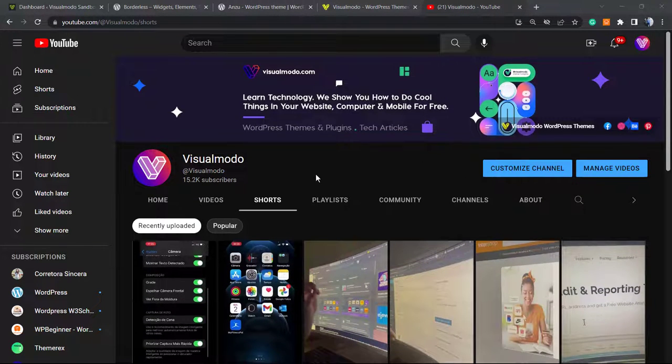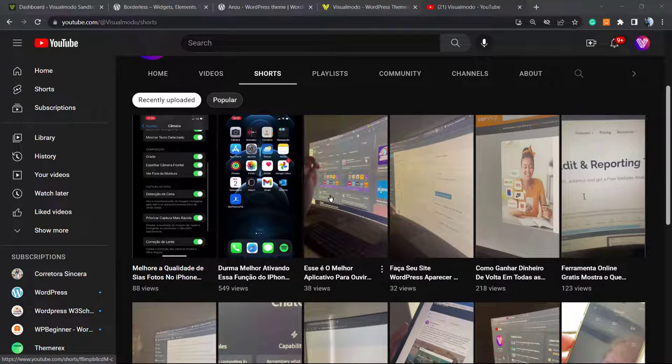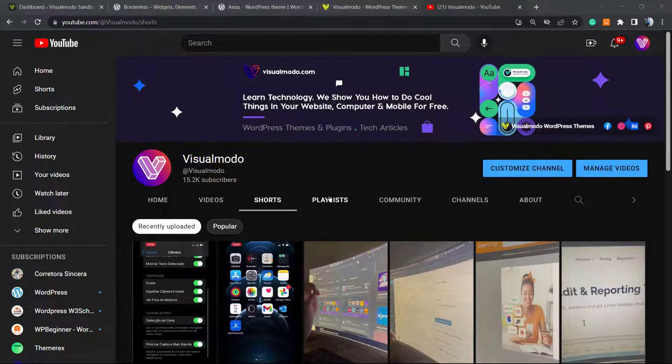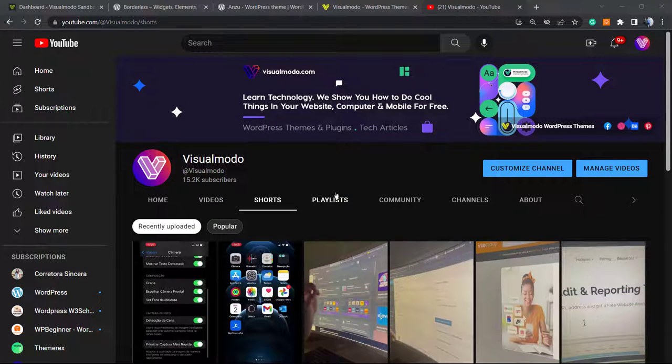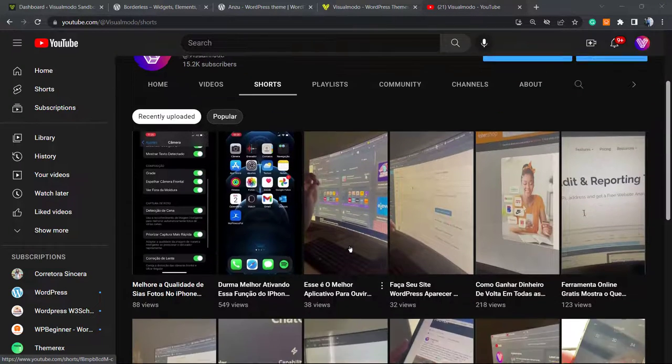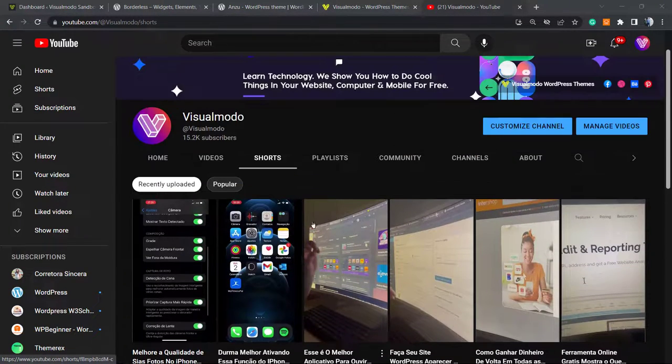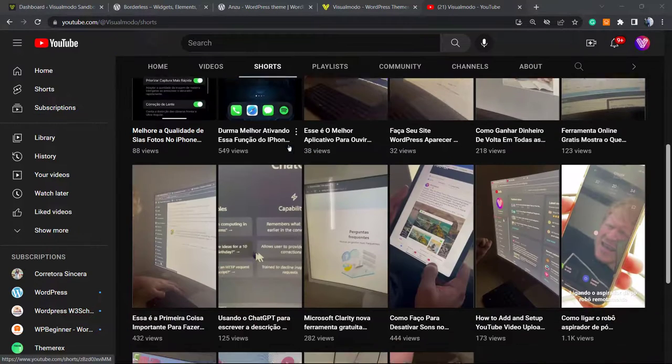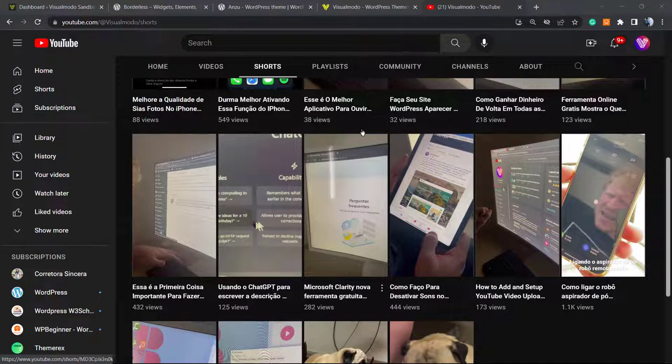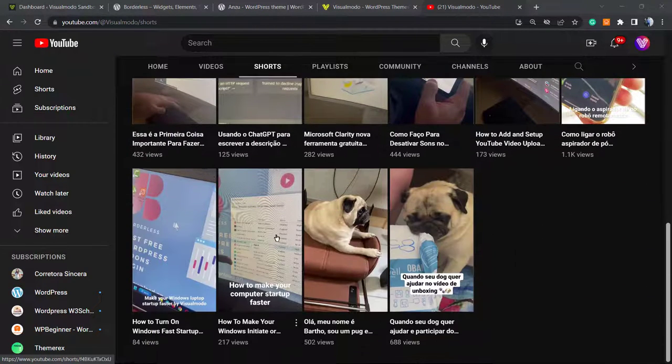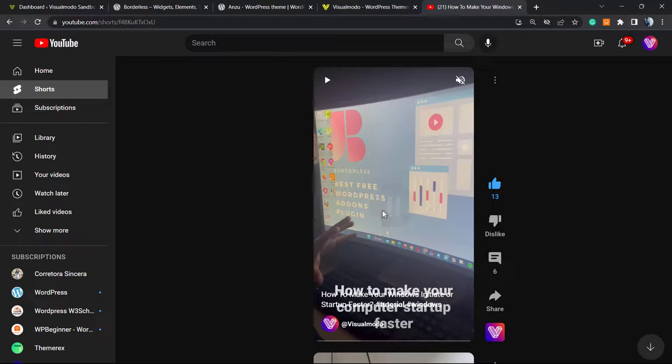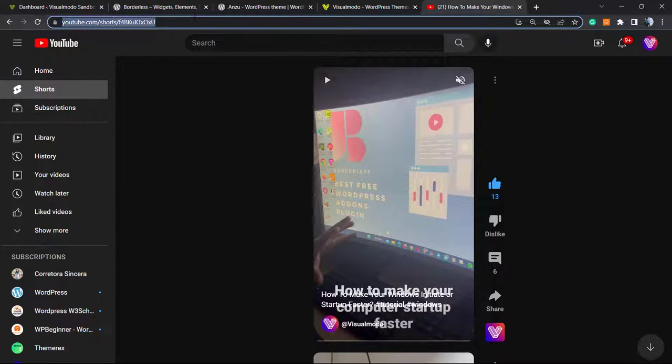For example, to share some information. So how to do this? First of all, go to the Short that you would like to embed, for example this one, and copy the URL. Copy this link from your browser tab.